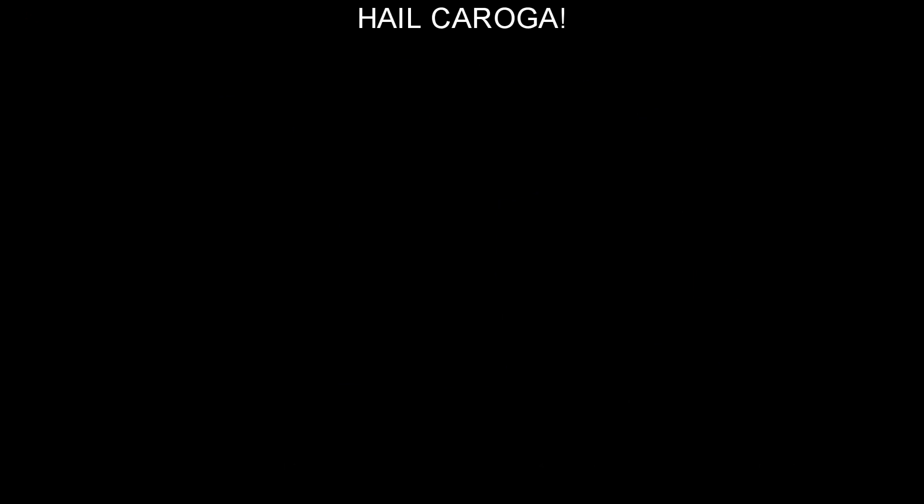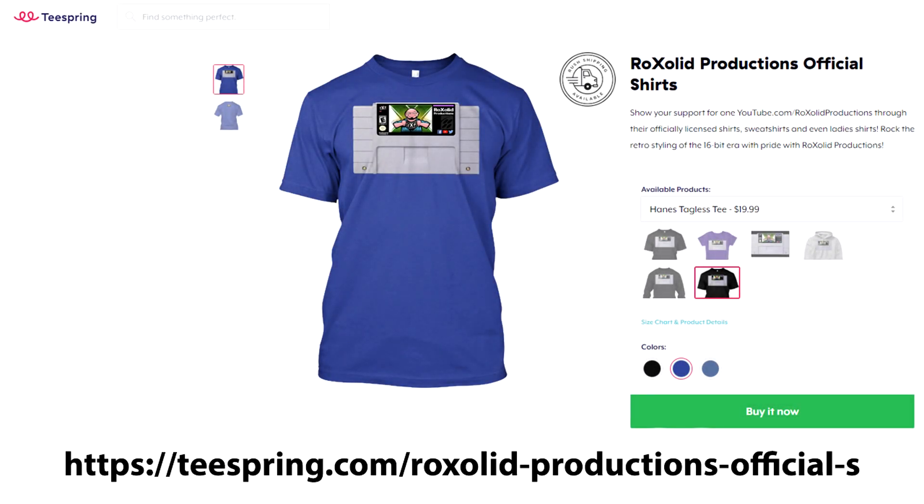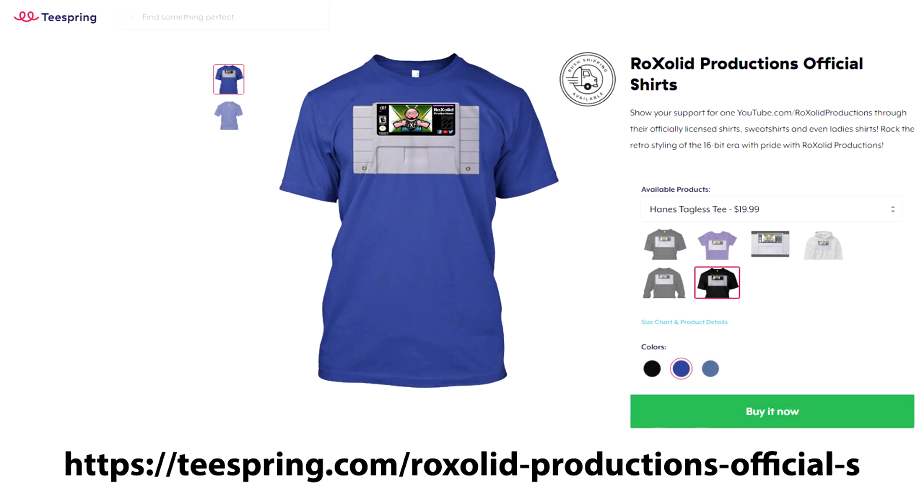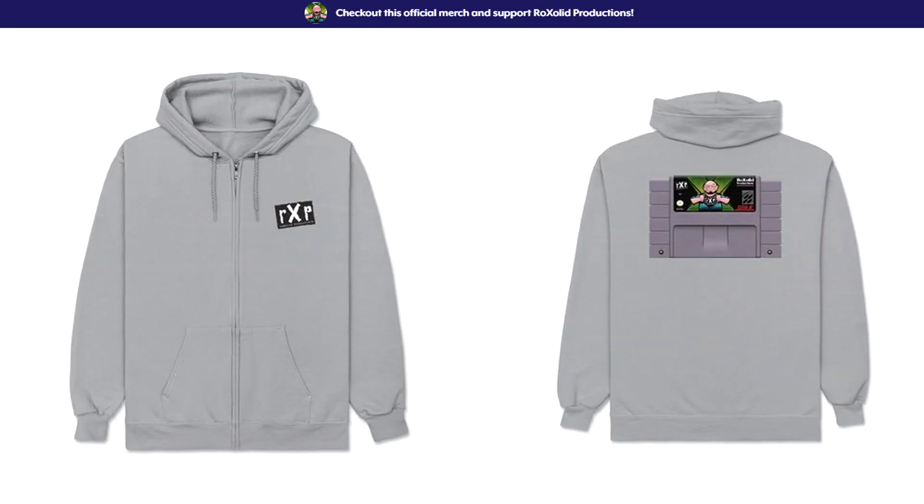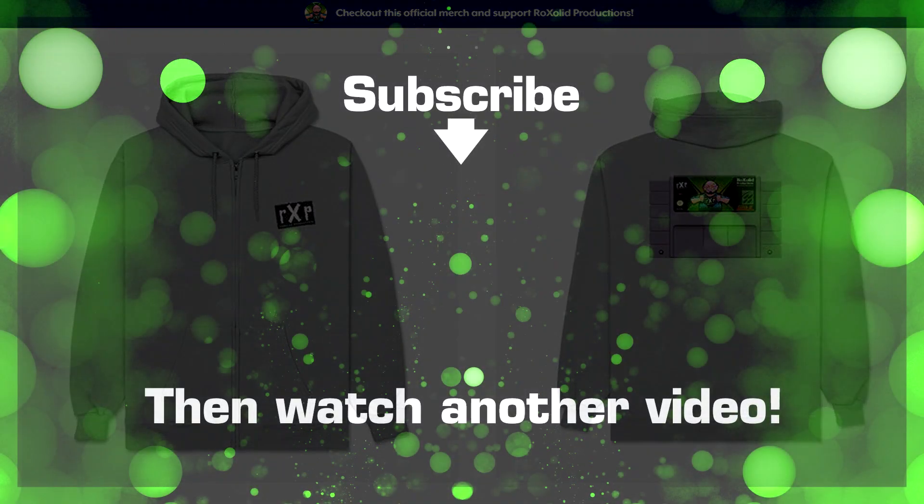You can also support the channel by visiting our Teespring store on screen now where we have t-shirts sweatshirts hoodies masks cell phone cases and much more Again thank you for watching and I hope to see you soon.